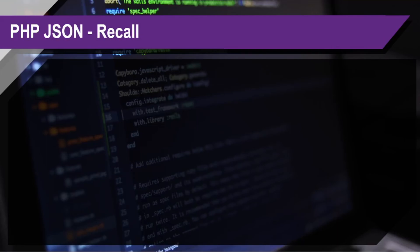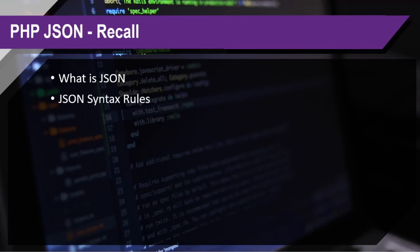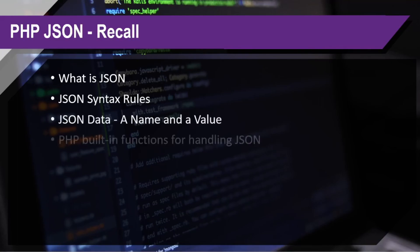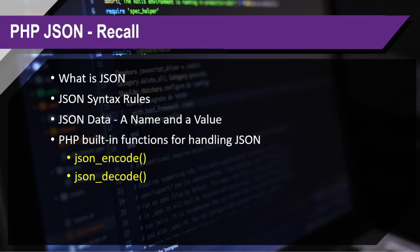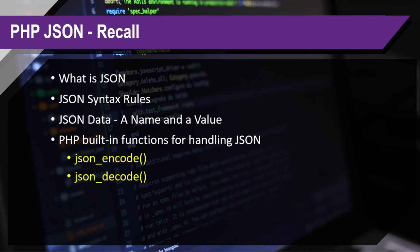Okay, so let's have a recall on what we have learned in this particular topic. So first, we learned about what is JSON, and then about the JSON syntax rules, then the JSON data, and of course, the PHP built-in functions for handling JSON which is json_encode and json_decode. Okay? So those are the things that we discussed in this particular topic.